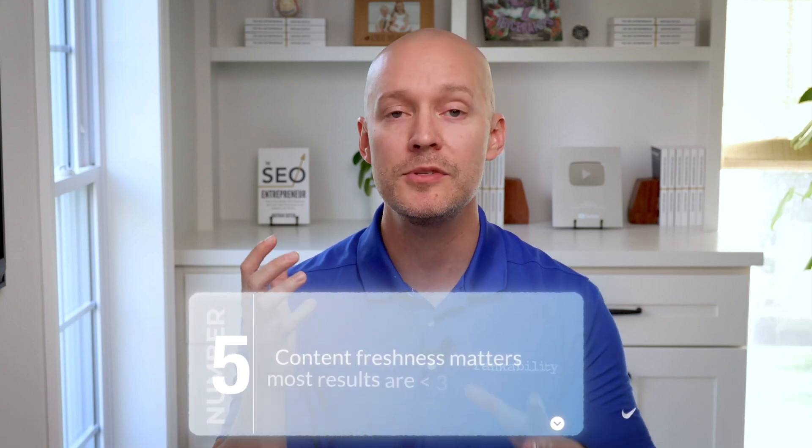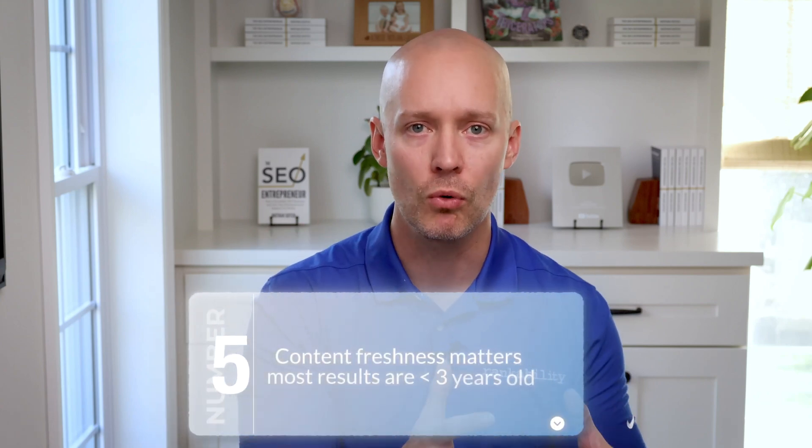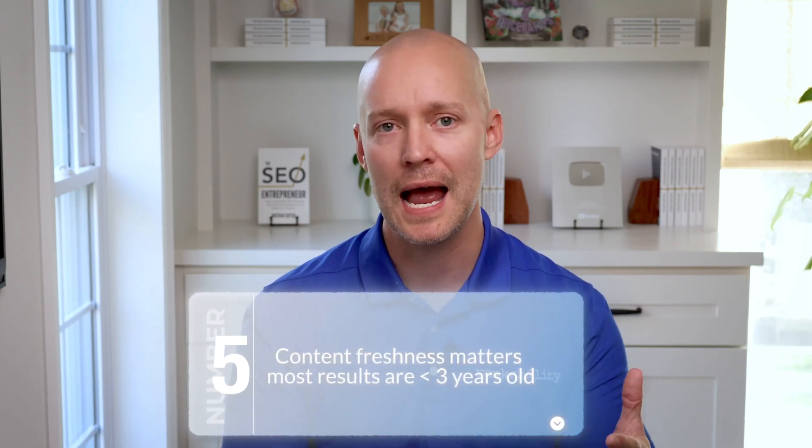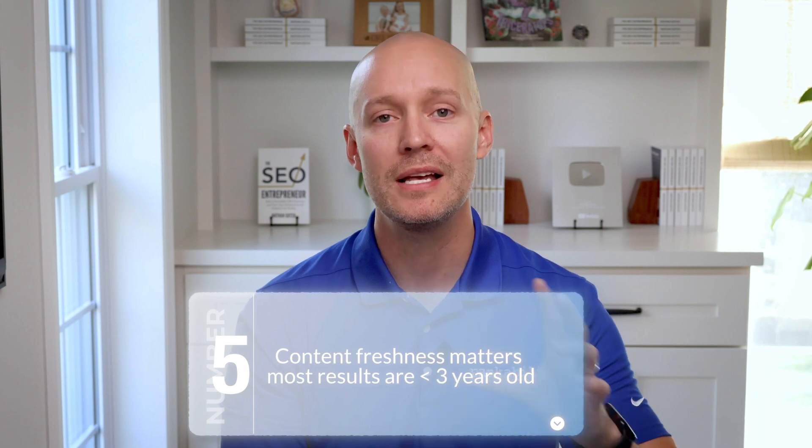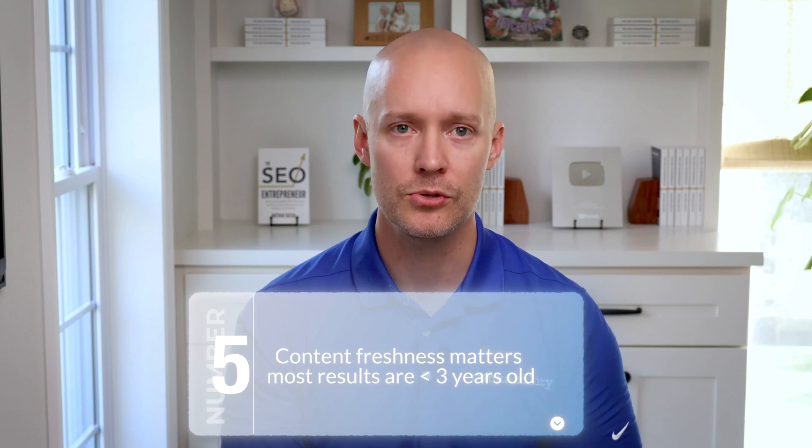Number five, content freshness seems to play a big role because on average, most results are less than a couple of years old.